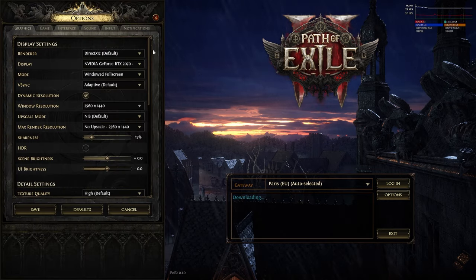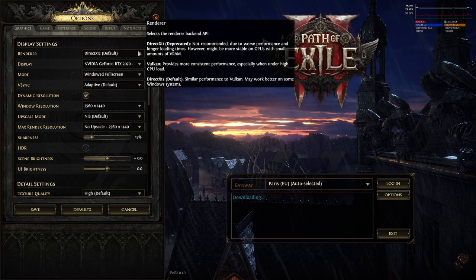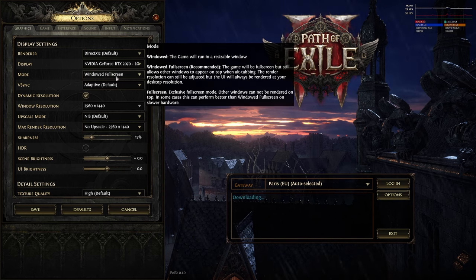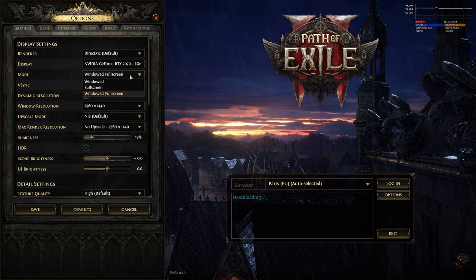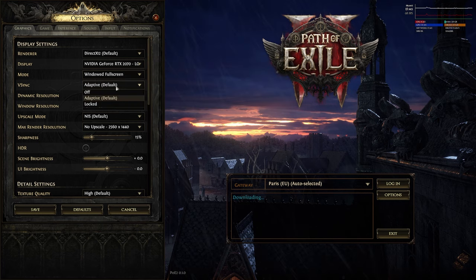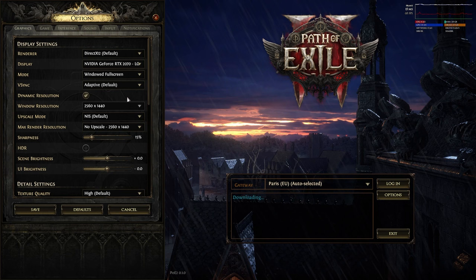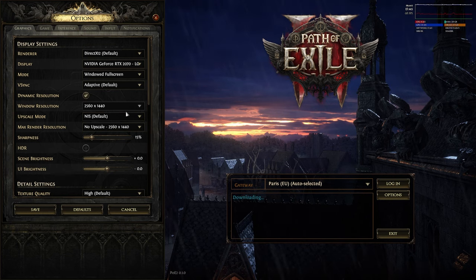I'll go from top to bottom. We start with DirectX 12 — set the default. Choose the right display; I play on windowed full screen, but preferred for best fps is full screen. Vertical sync I have set to adaptive. For the best gaming experience, I would set the resolution of your display.